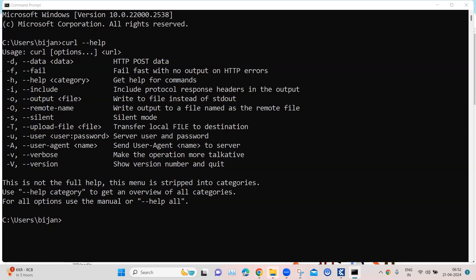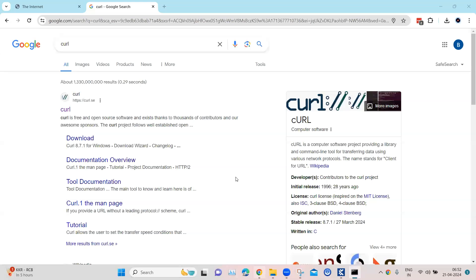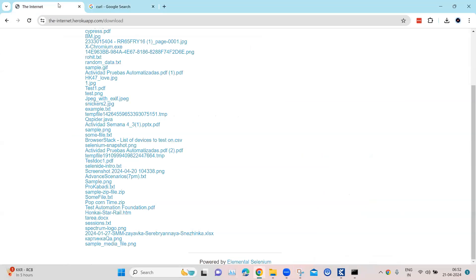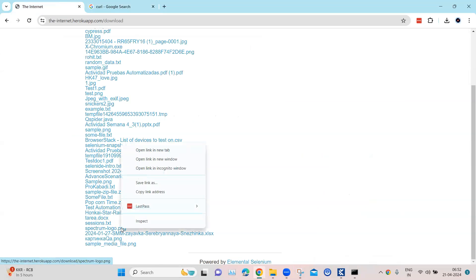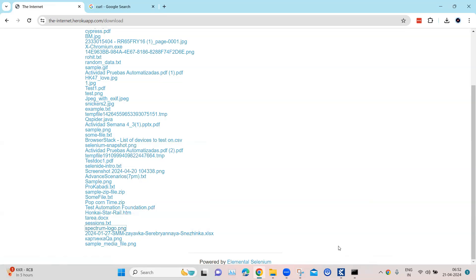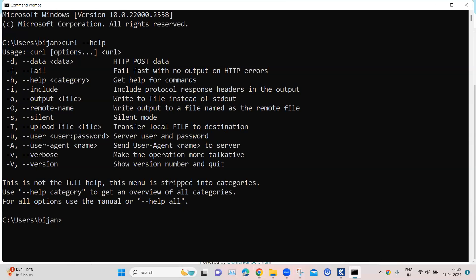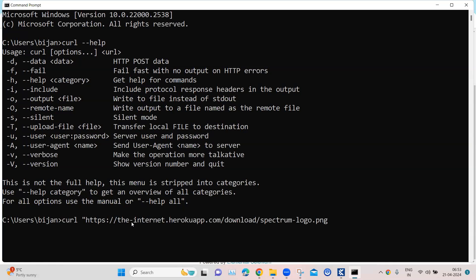So let's pick up an example. So here if I come here I can pick up some link, I will copy the link address here and then come back here. I'm going to type curl and then we need to put the link here of that particular file.